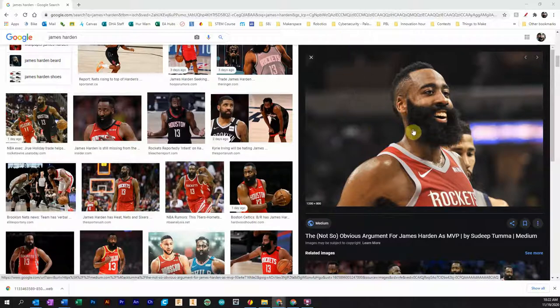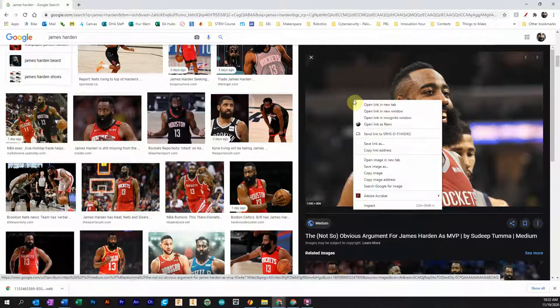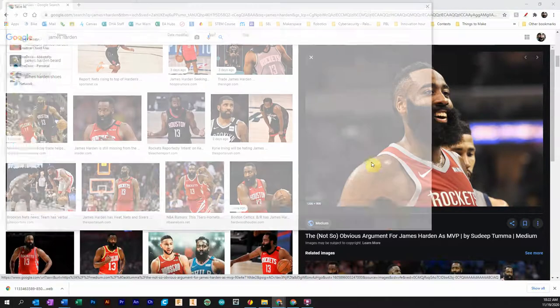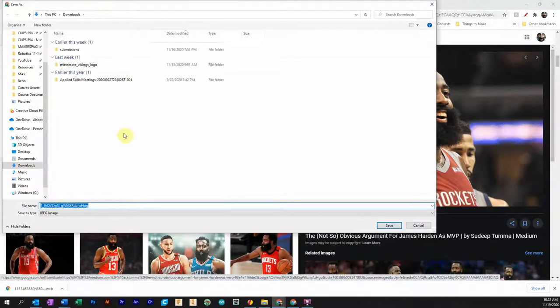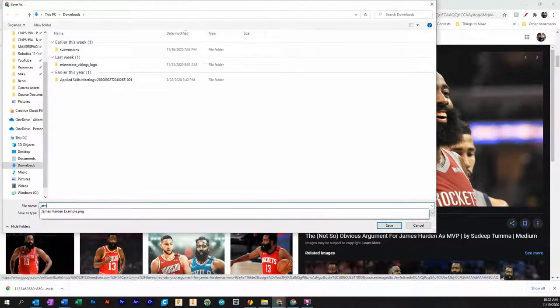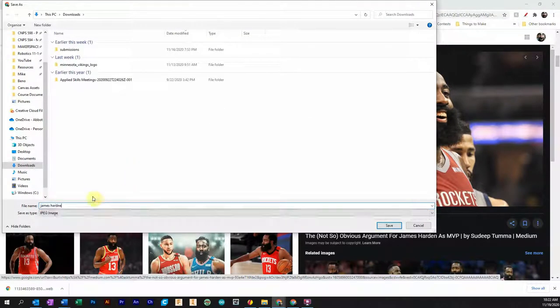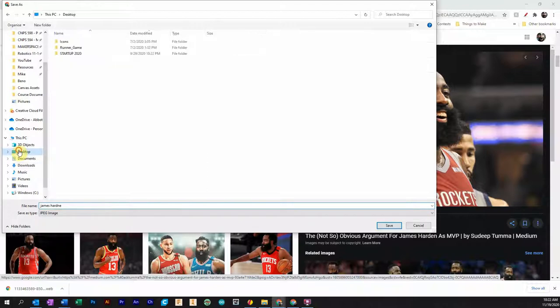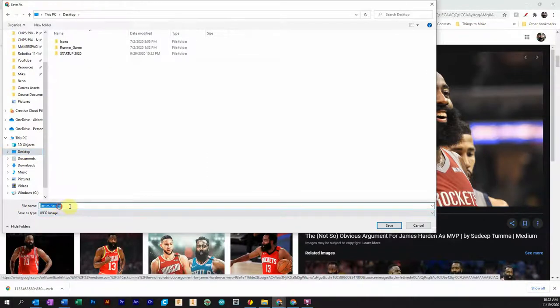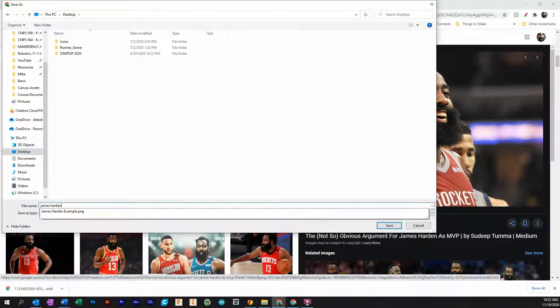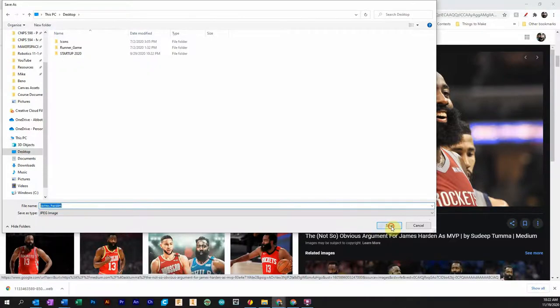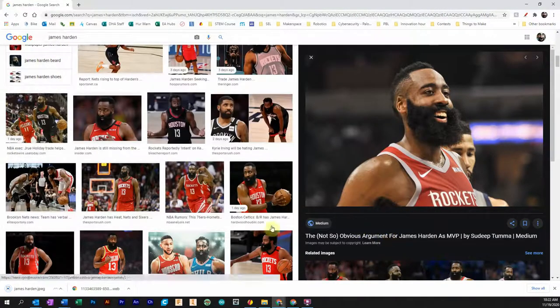So I've searched up James Harden, love his beard, love his game. I'm going to right click and save that image. And again, you don't have to do a real picture. You can do a cartoon or whatever works for you, whatever you've chosen. This is what I want to do.